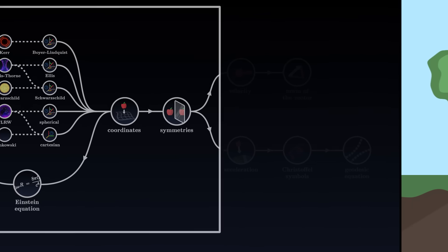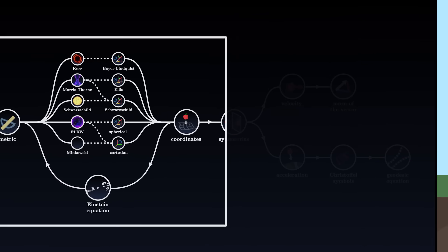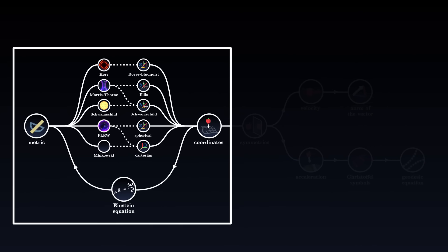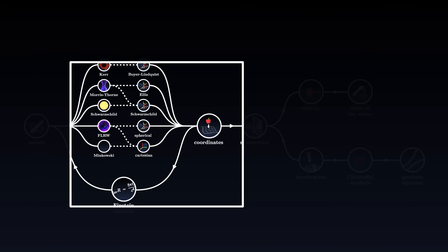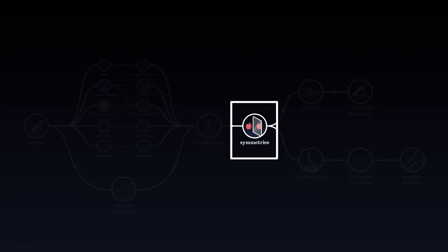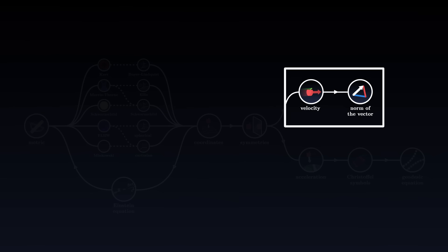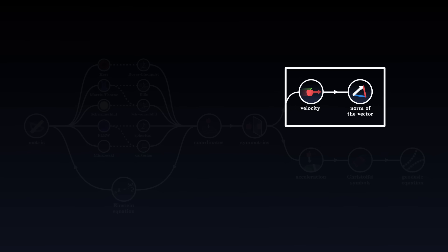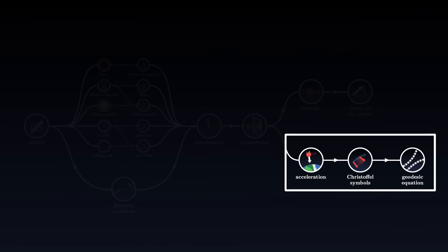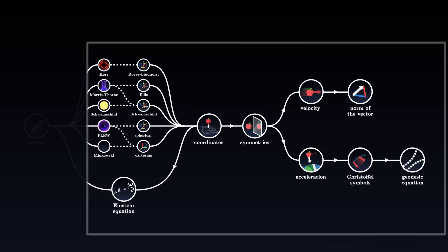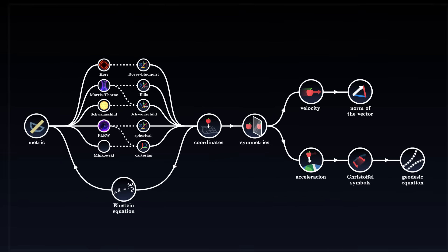To sum up, we start by choosing a space-time geometry to describe our universe. Then we reduce the number of dimensions using the symmetries of our problem. And finally, we use either the norm of the velocity to relate its different components, or the geodesic equation to determine the trajectory of an object. With this method, we will be able to solve a large number of physical problems, step by step.